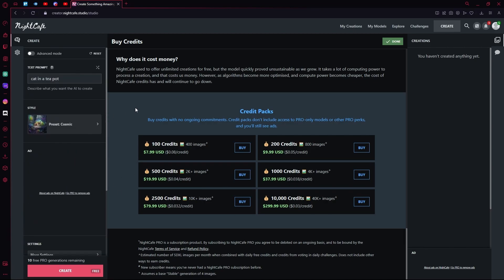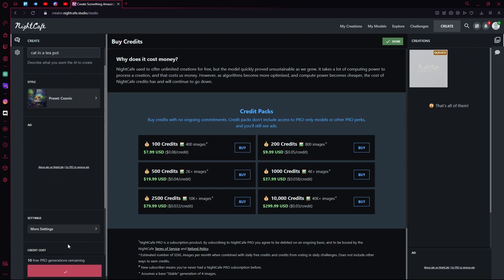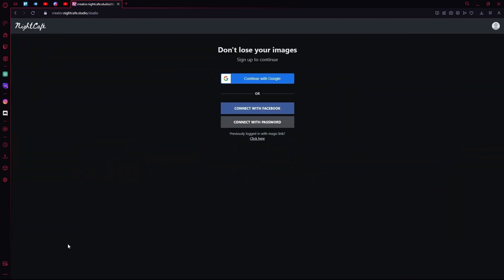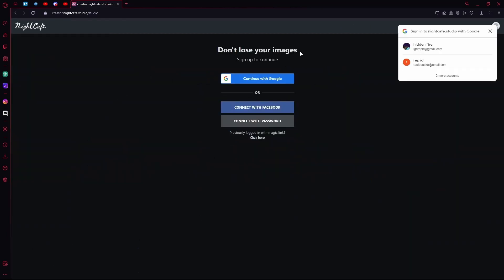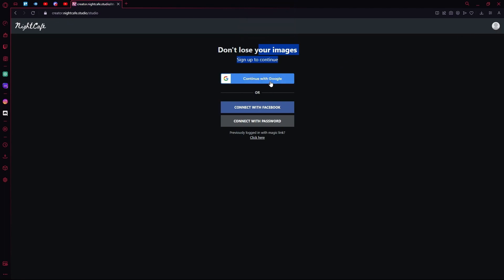We're going to hit generate for now because we don't want to change anything else. If you're on an anonymous account, it's going to ask you to sign up. I'm just going to continue with Google.